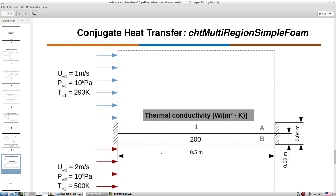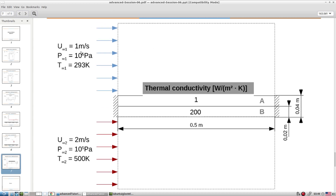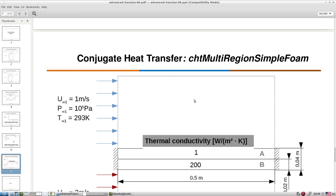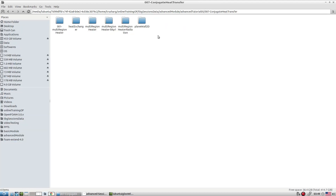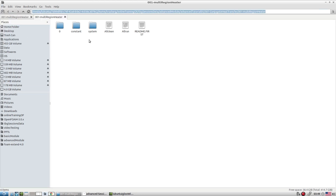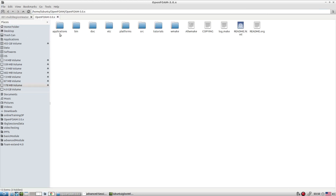We have a top air area, bottom air area, top wall area, and bottom wall area. For the wall we have different thermal conductivity, and for the fluid side we have different velocities. We model and simulate this with the chtMultiRegionSimpleFoam solver — that is the way to go for conjugate heat transfer with multi-region heat transfer.